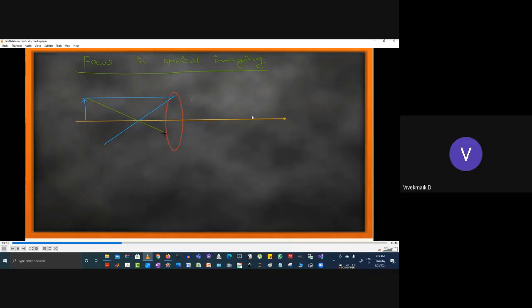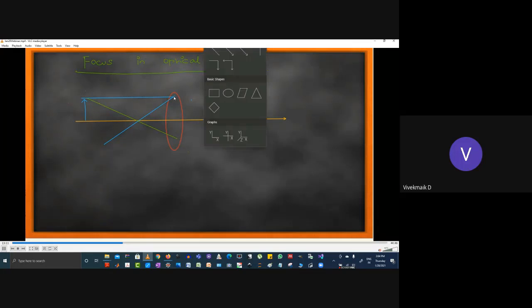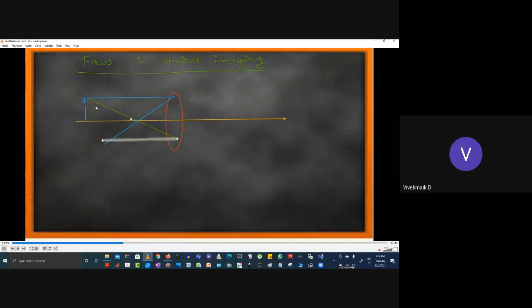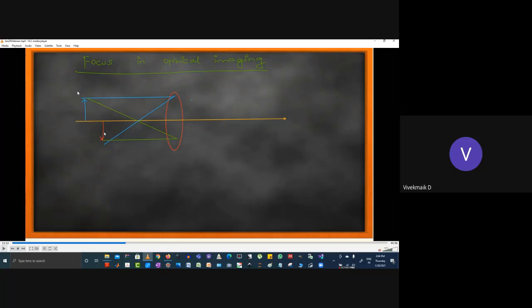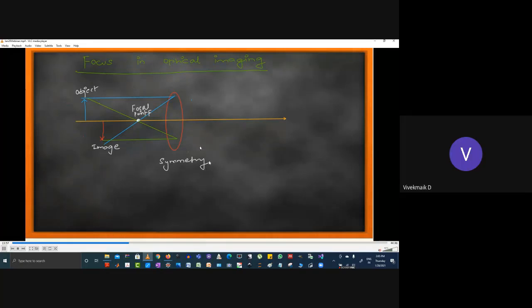The meeting point of the diagonal blue line and the horizontal green line is your image. The object is on one side and this meeting point is called the focal point. Using symmetry, I project this to inside the camera — your image will be formed here inside the camera. This demonstrates the angle of incidence equals angle of reflection principle at the lens.